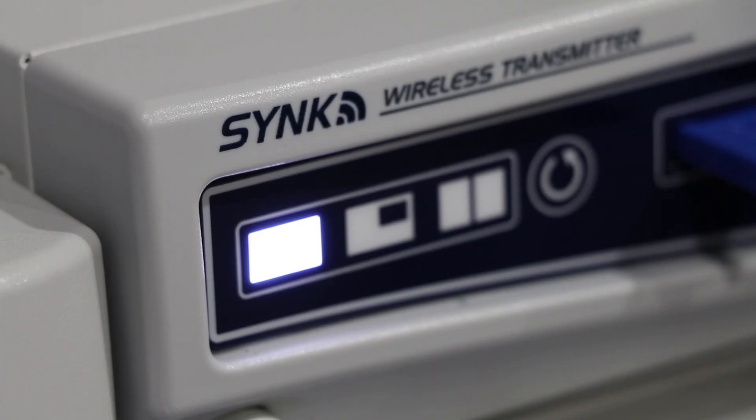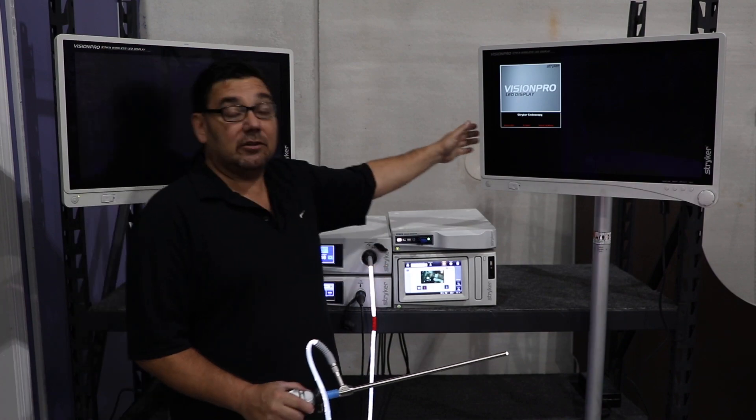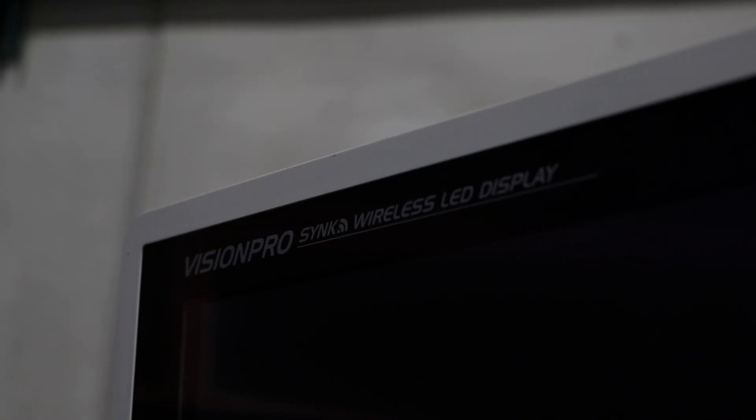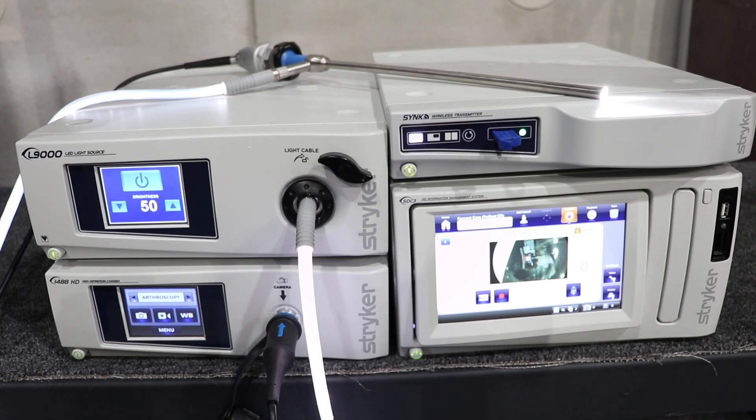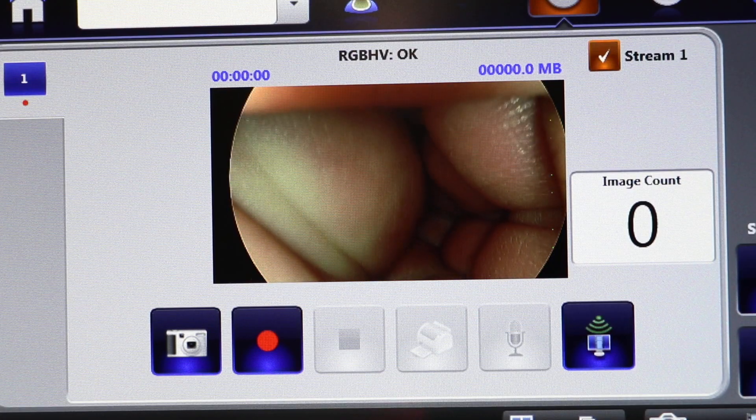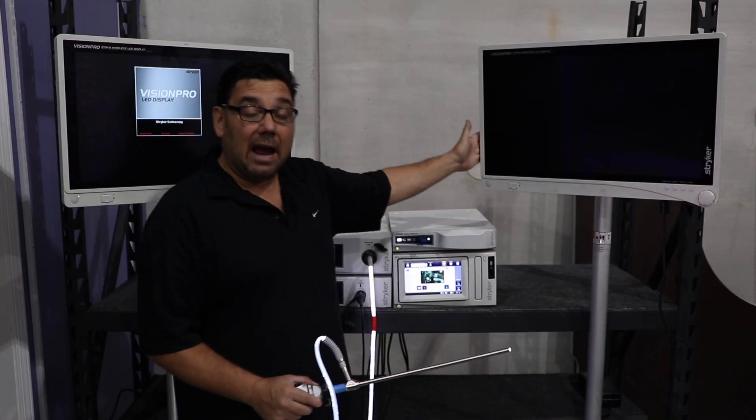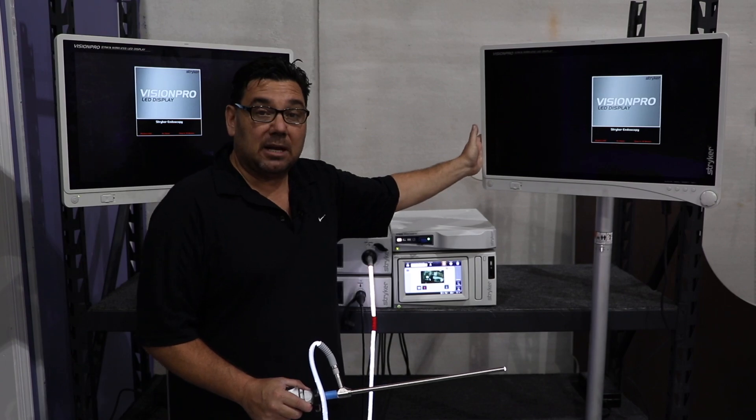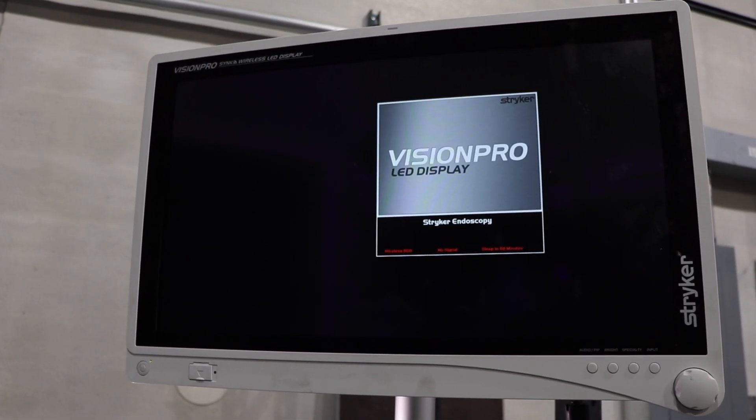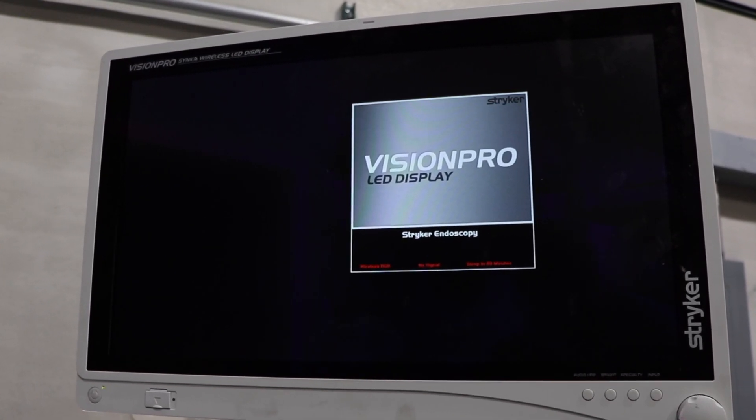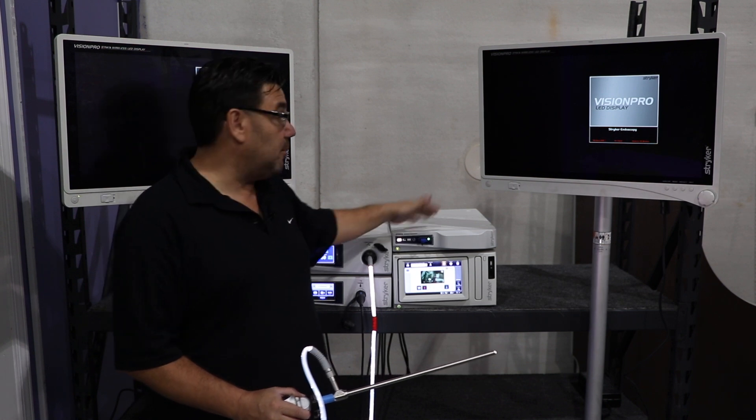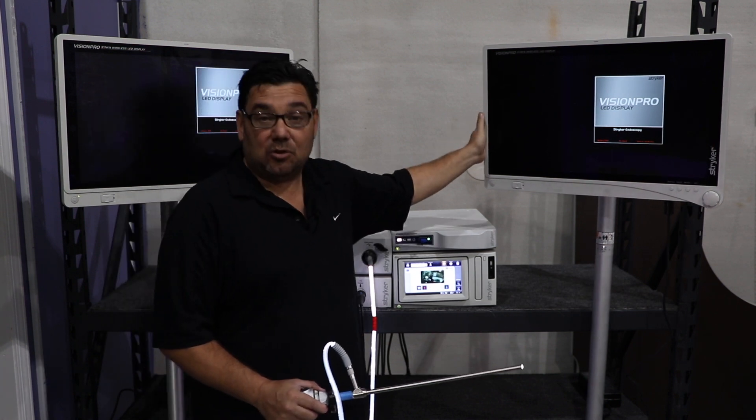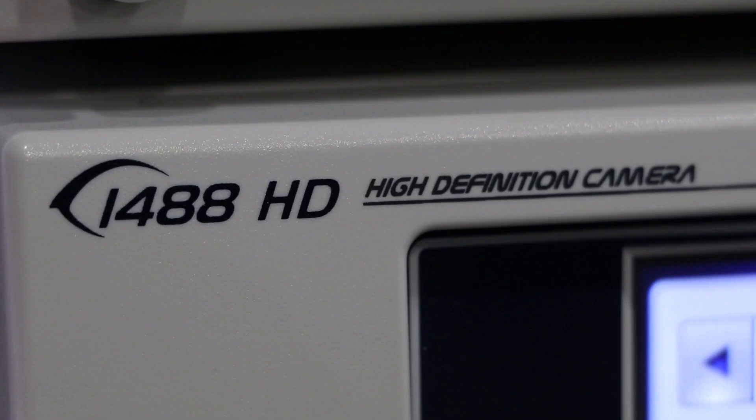This is Stryker's sync technology with the Vision Pro monitor. As you can tell, we have everything hooked up and we have an image on our SDC or digital capture, but we don't have an image displayed on the monitor. This is because you have to sync the monitor to all of the equipment and then to the actual display.